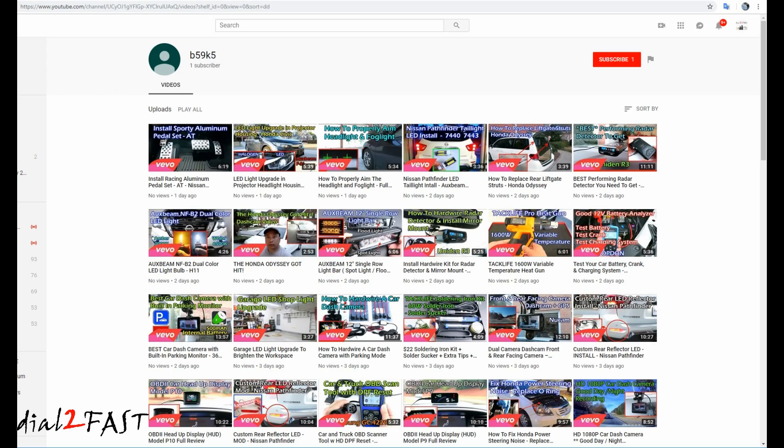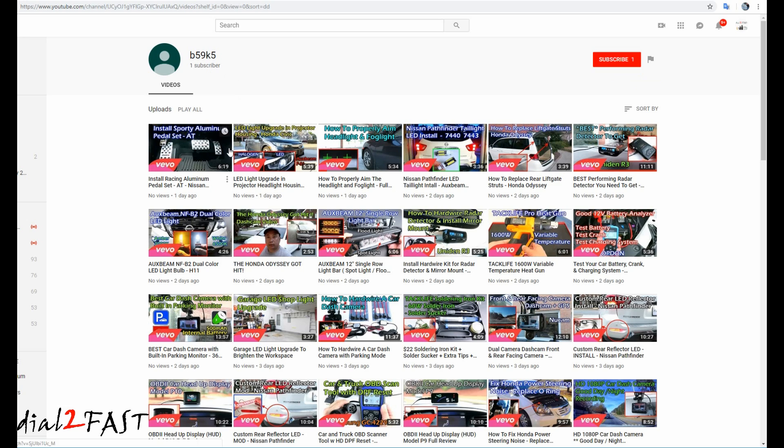Let me show you something. While I was making this video, a viewer and also a YouTuber, Vortex Radar, was kind enough to let me know this person has copied a bunch of my videos and uploaded onto their channel. And right now what you're looking at is that person's channel. The name is B59K5, and as you can see,